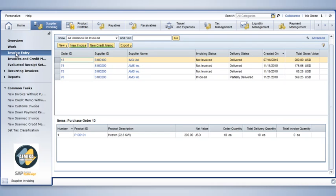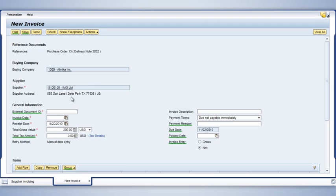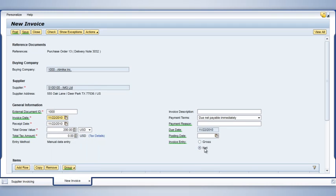This brings up a list of deliveries. I highlight a particular line item and click on New Invoice to pull up the screen for creating an invoice. I enter the supplier's invoice number, due date, and payment terms.